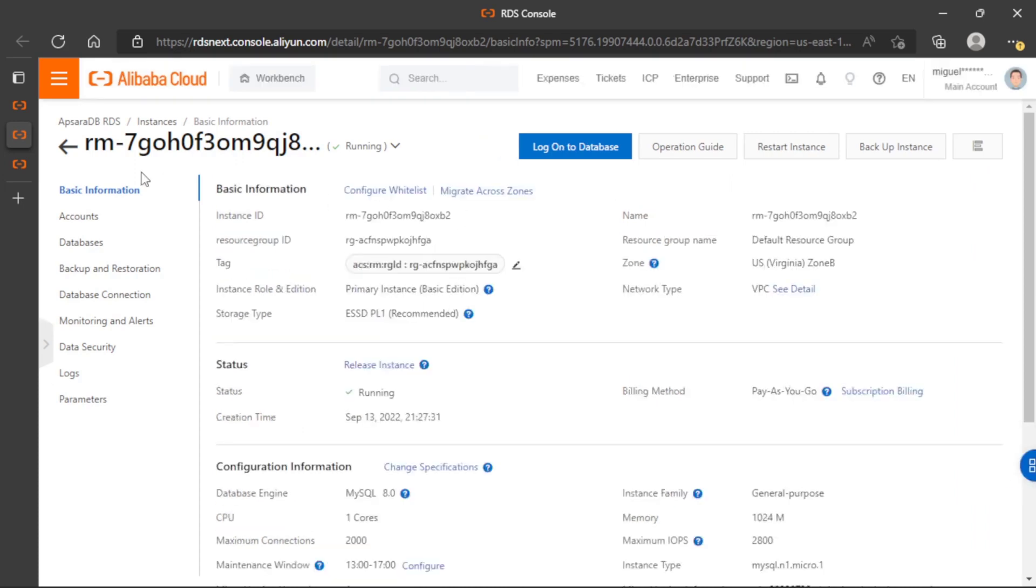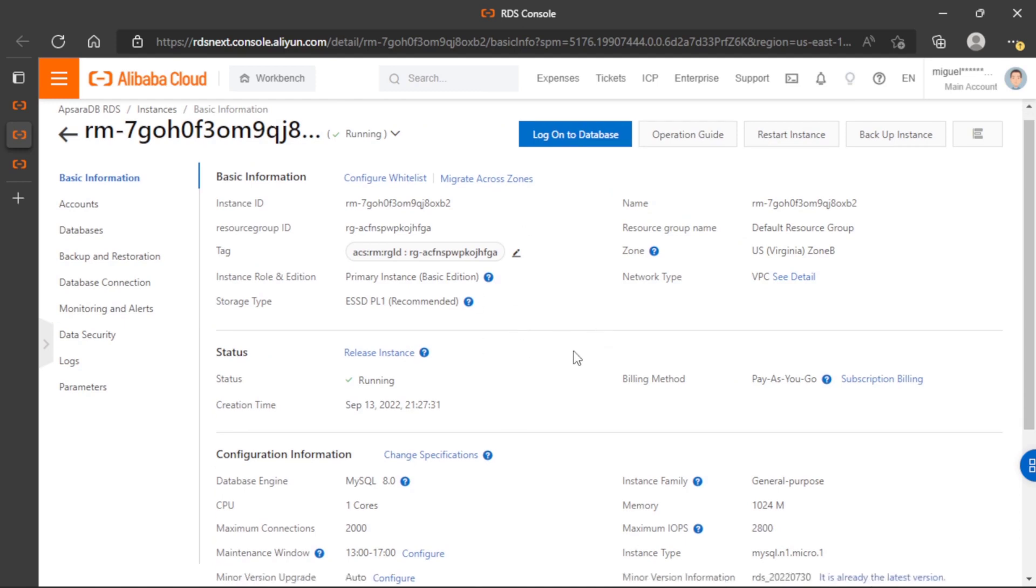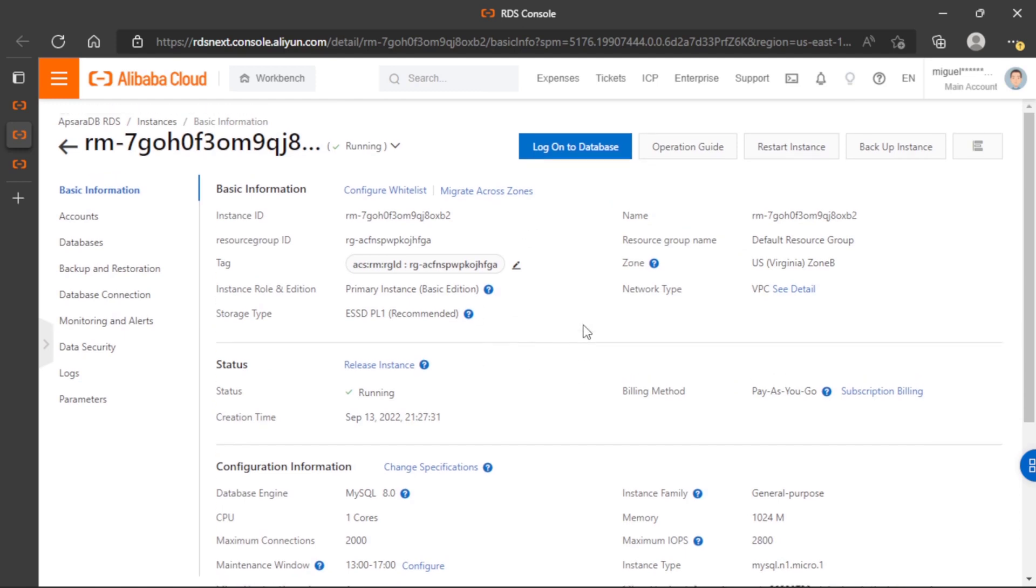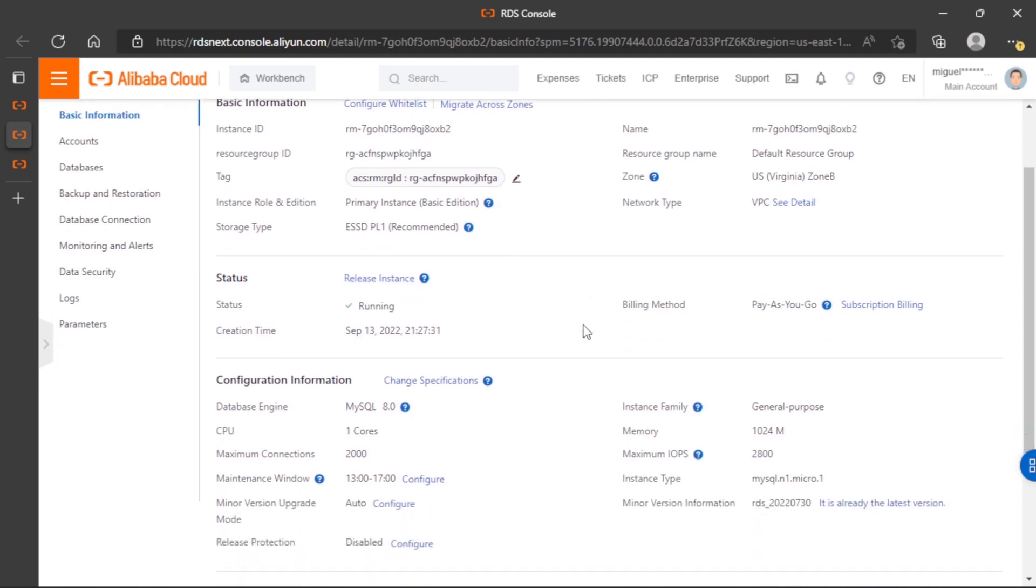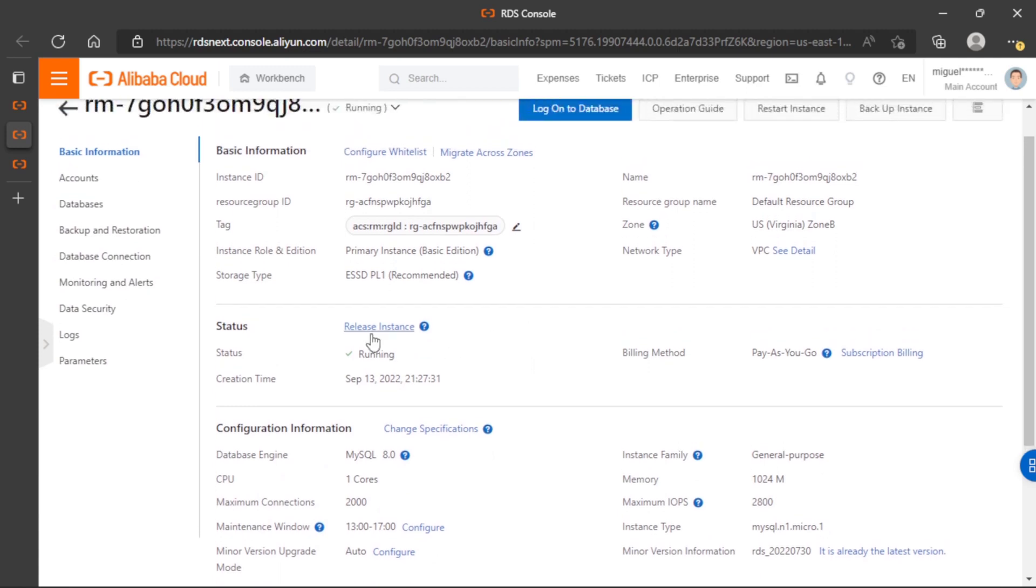So here in basic information, we have the general information of this resource. And sometimes it's a little confusing, but actually it's pretty simple to remove the database. So if we go to the action status, we can see here release instance.